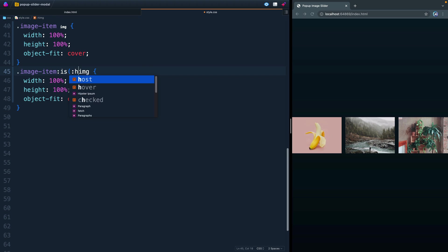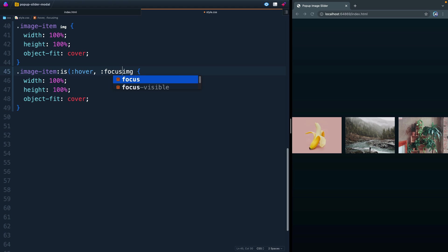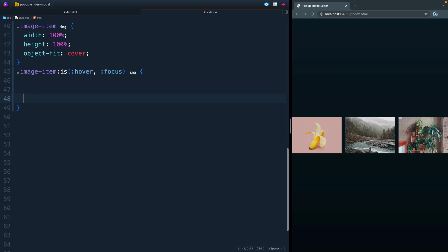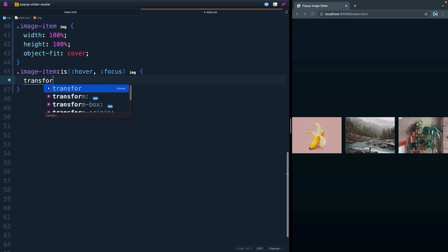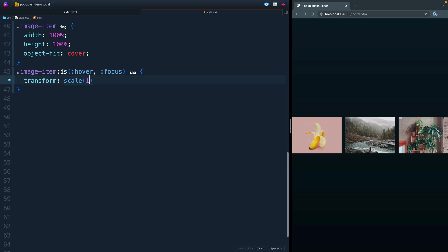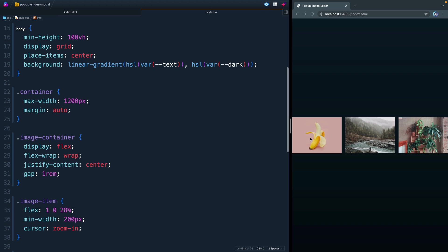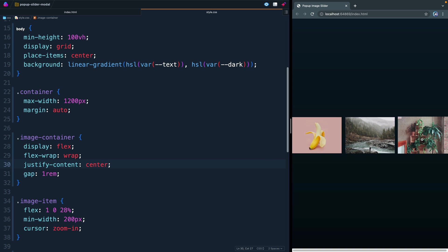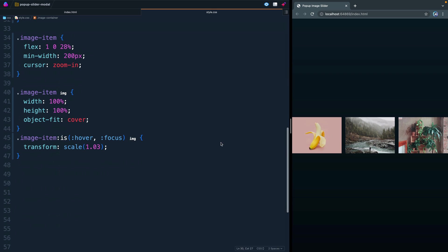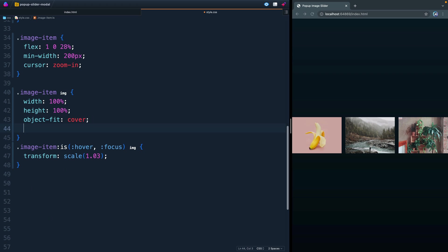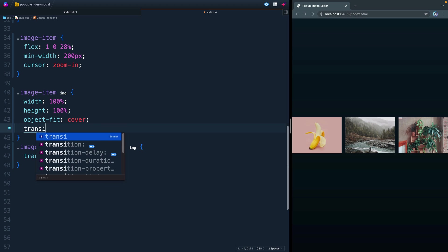Now what we want to do is we want to grab the image-item anytime there is a hover or there is focus. Then we're going to grab the image itself. When that happens, we're going to put a little transform on this and just scale it up slightly. So we'll say transform and then scale of 1.03. So now when I come in here and I hover over these, they should just pop up like that. Now, that's a little rough and ready.